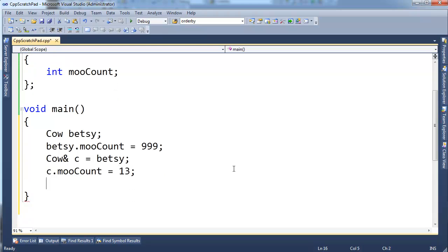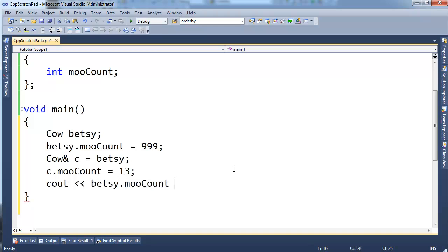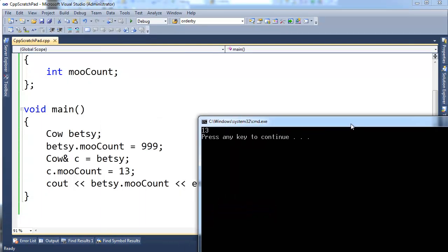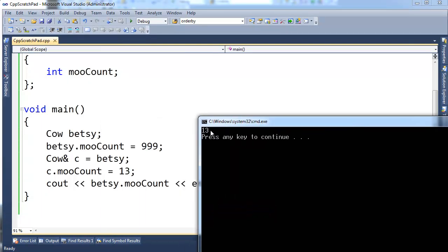So if we say Betsy.mooCount, hopefully you would expect—well, pause the video and think about it, what's going to print when I print Betsy's mooCount? I hope you're expecting 13, because I modified that same mooCount via c to be 13 here.